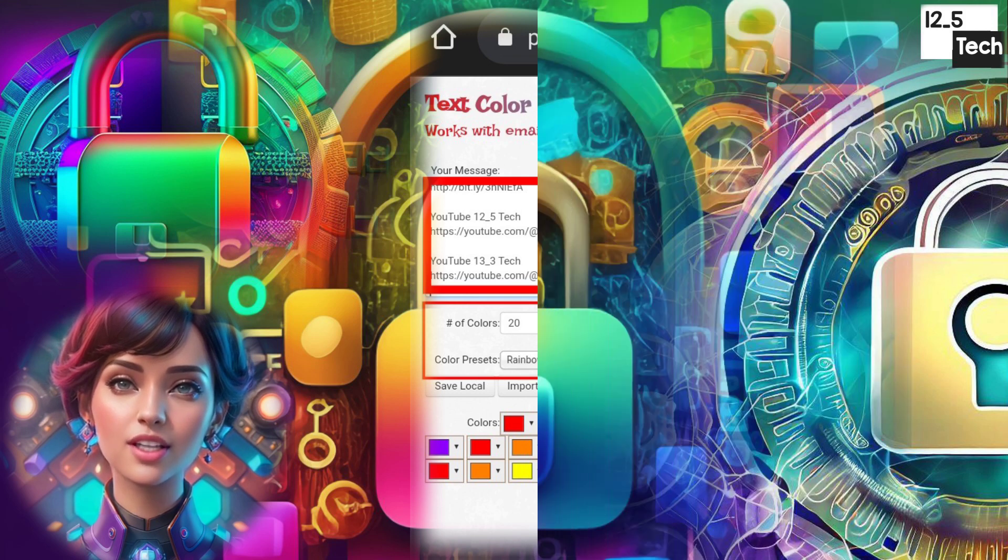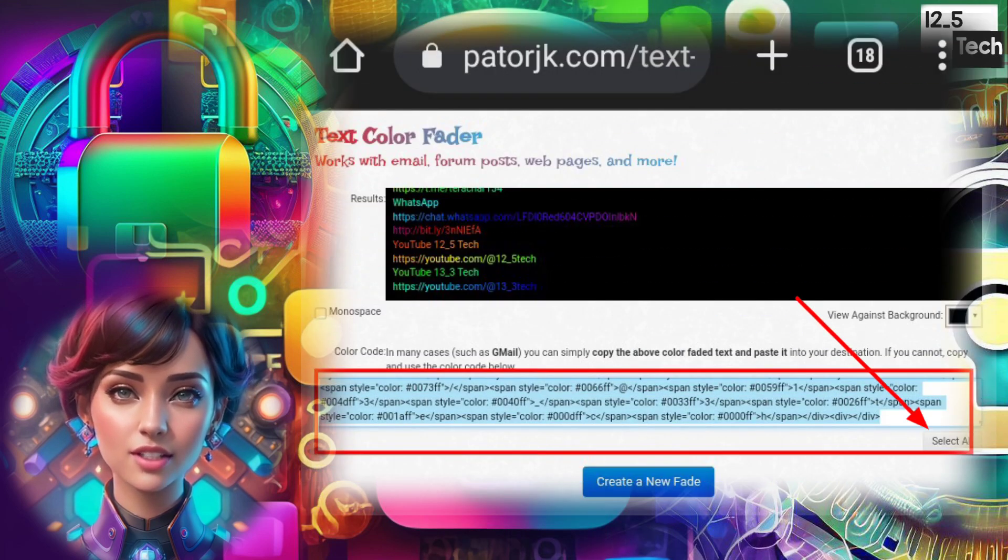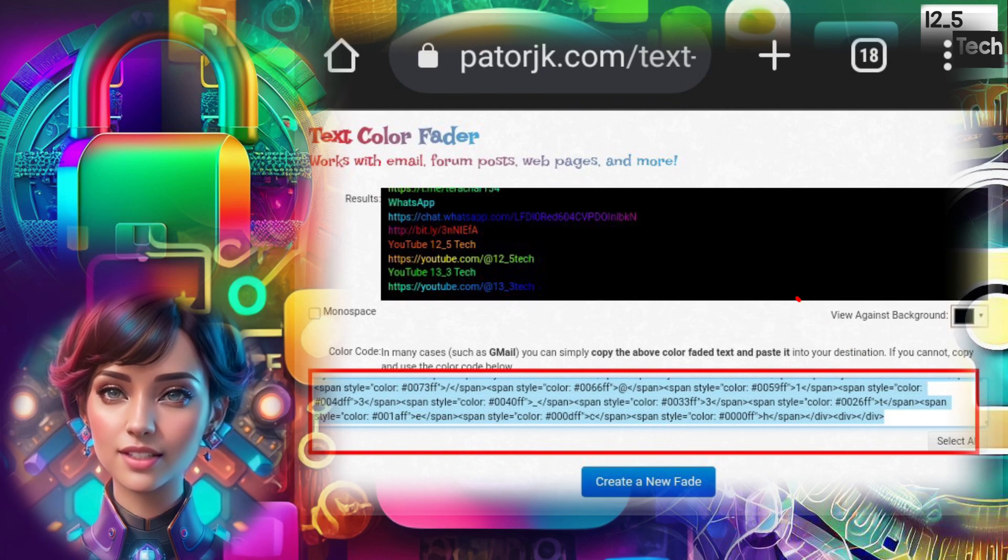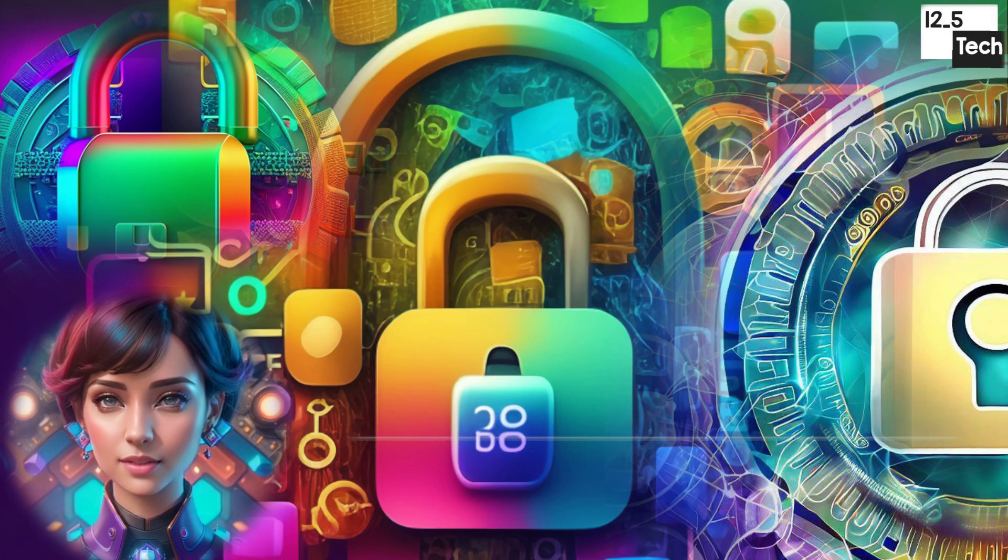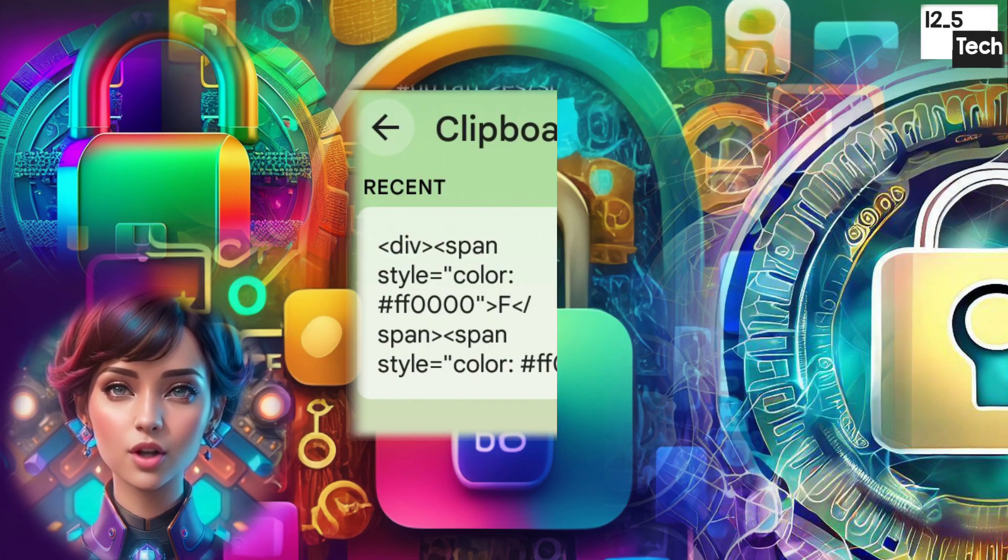Step 4. When your colorful text is generated, click on Select All to highlight the text. Step 5. Copy the colorful text to your clipboard.